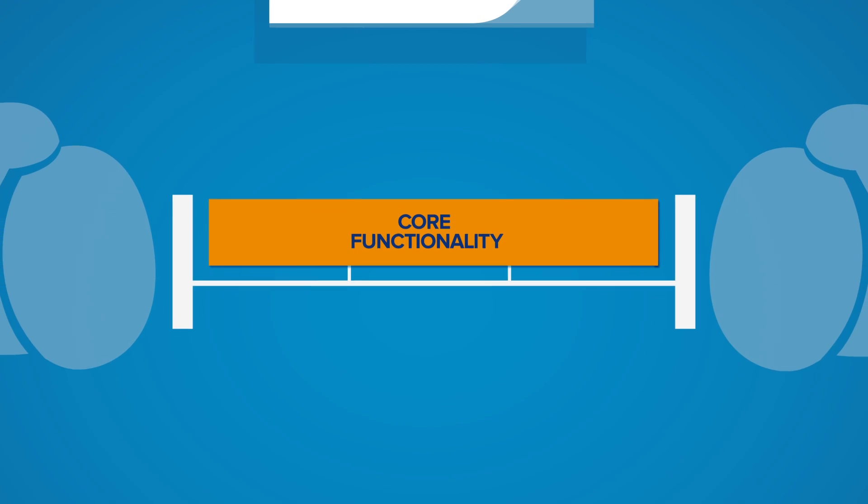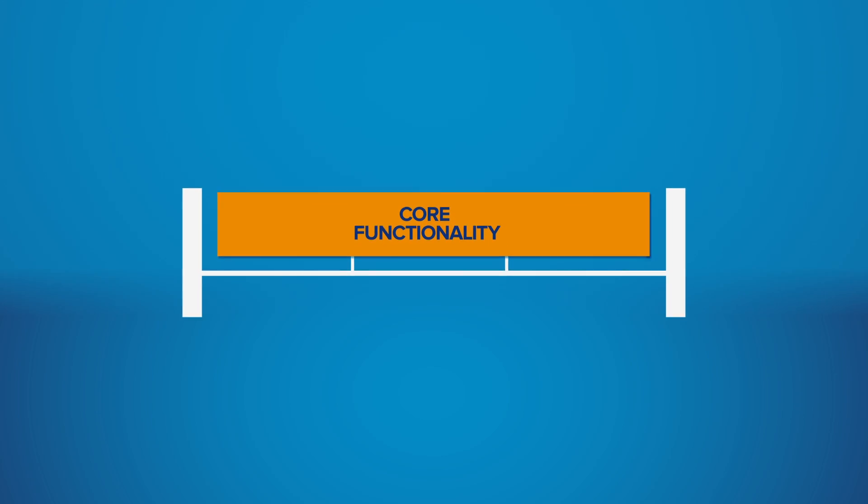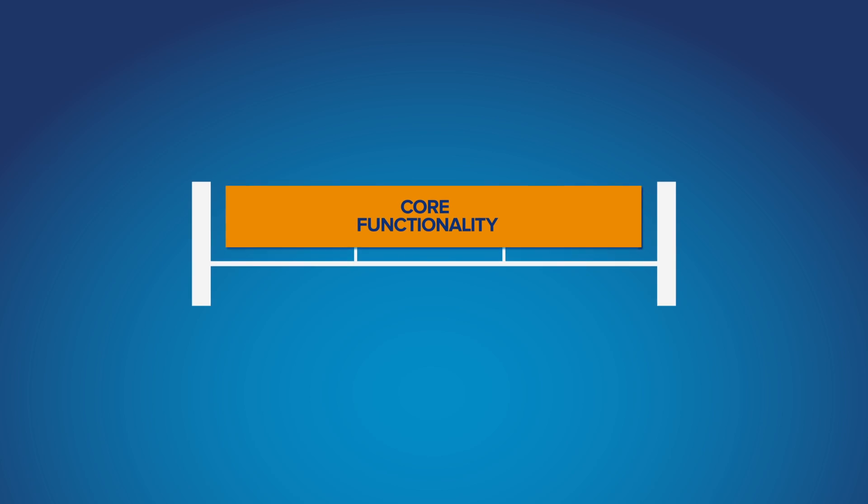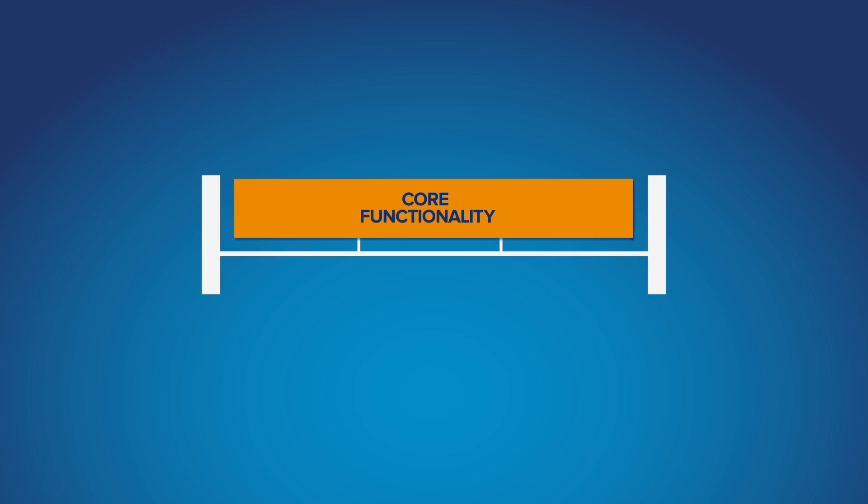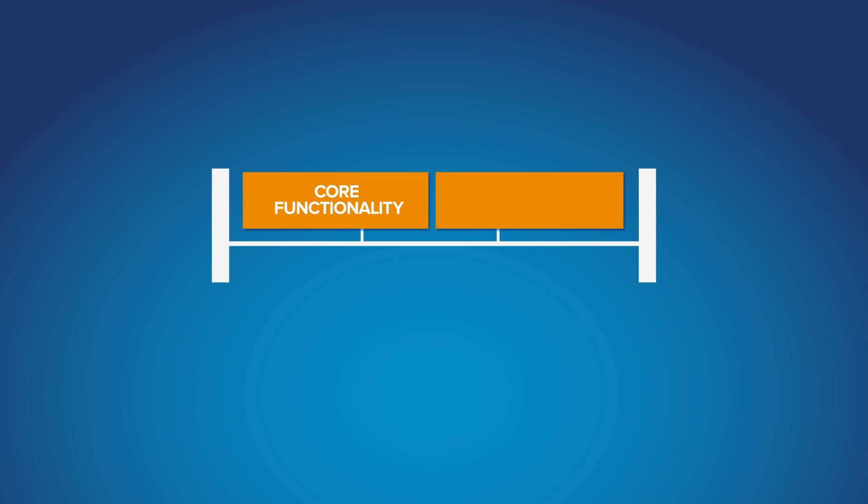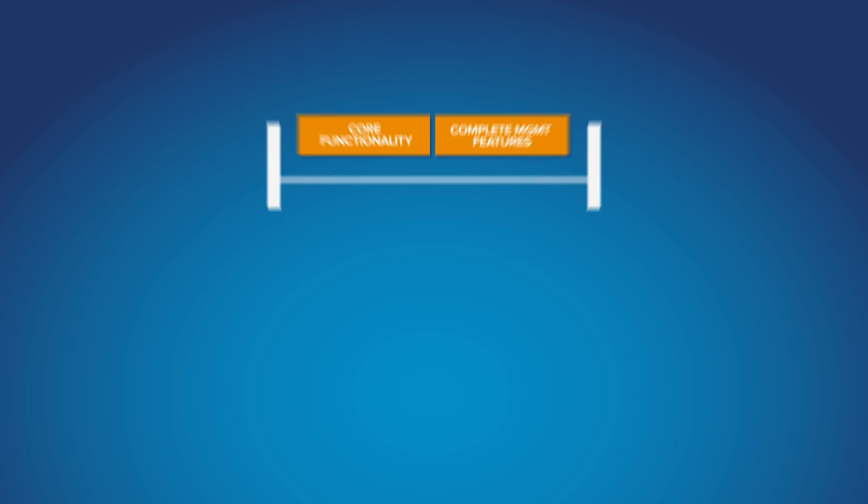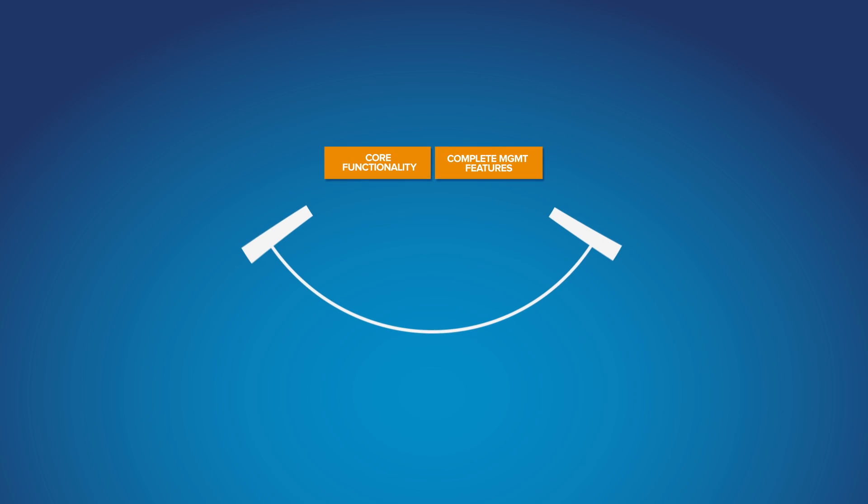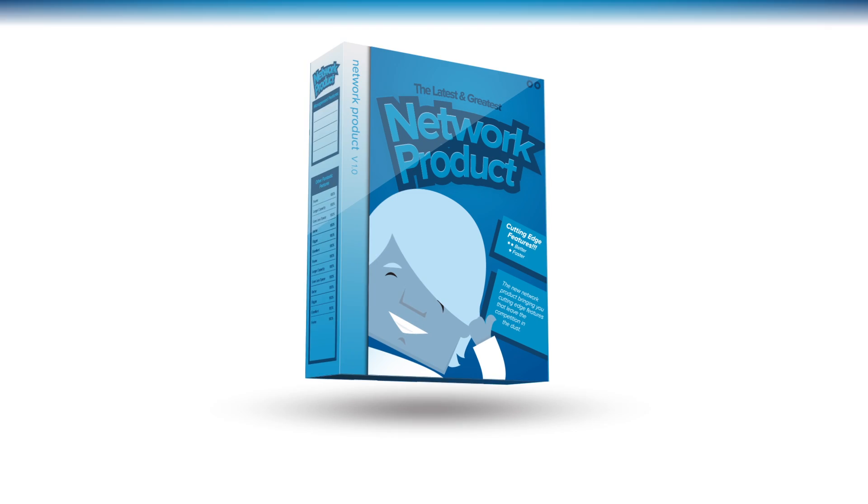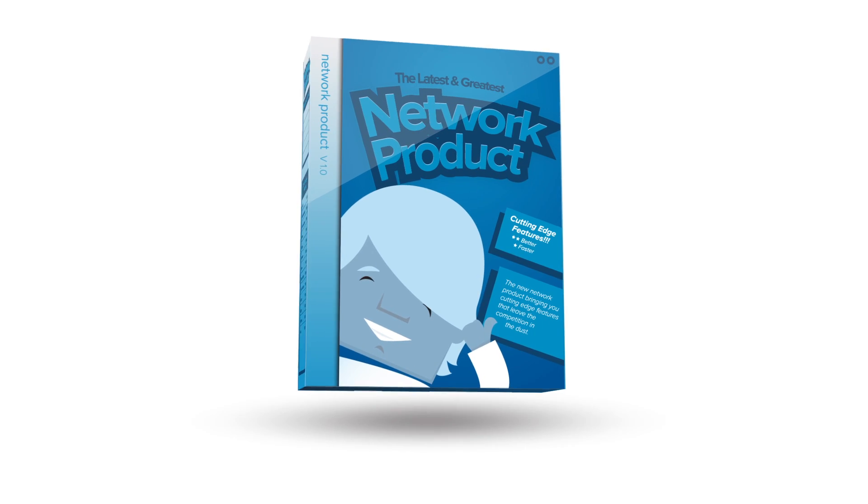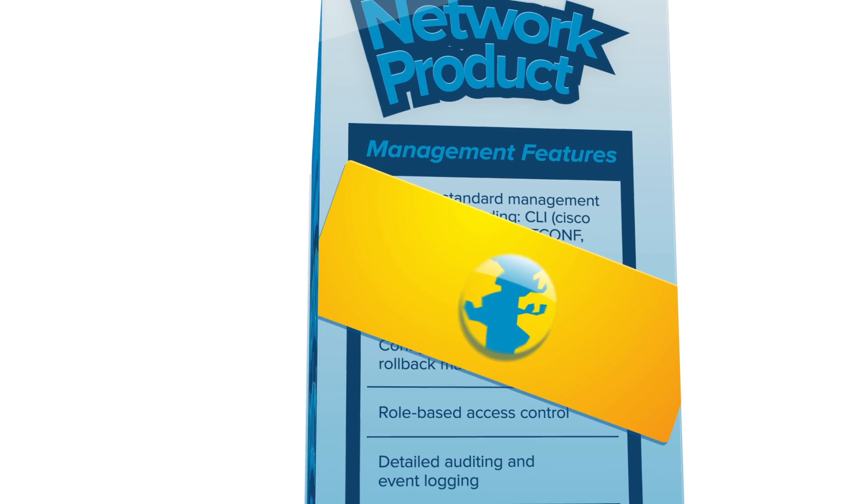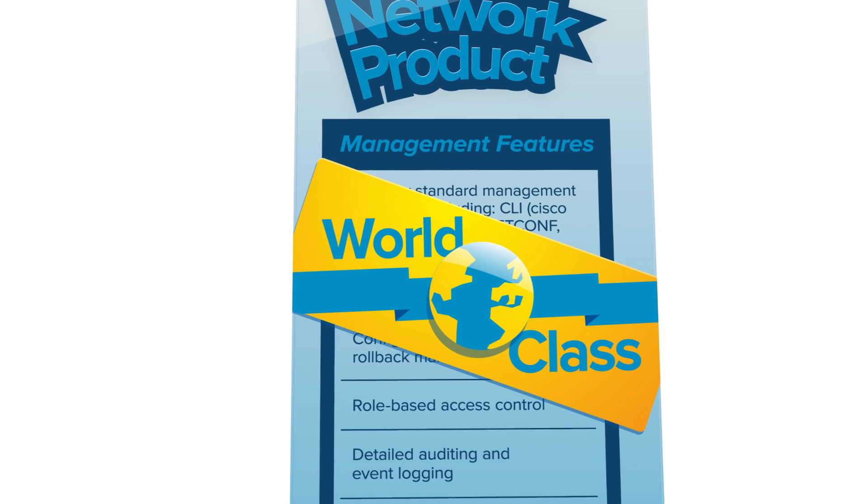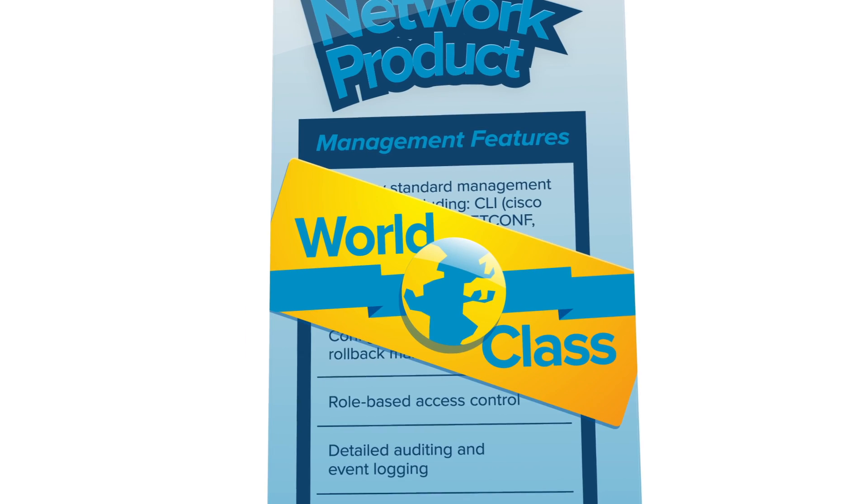In short, CONFD reduces the time and resources needed to develop a complete set of on-device management features. Your product's manageability becomes world-class instead of a rushed afterthought.